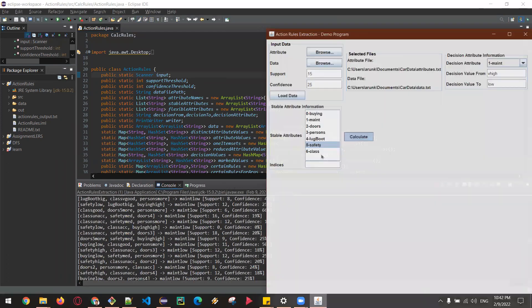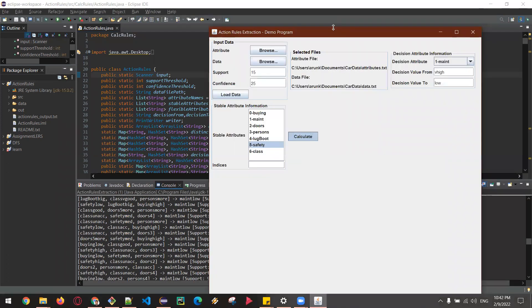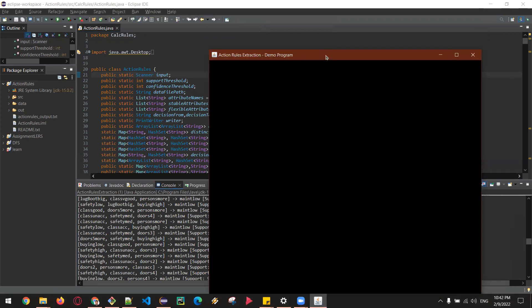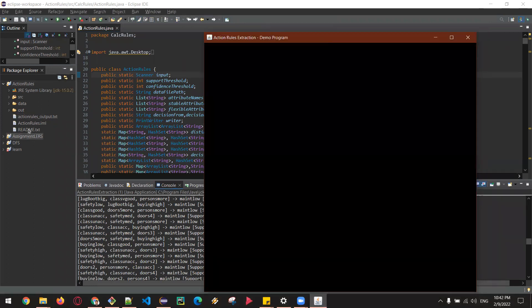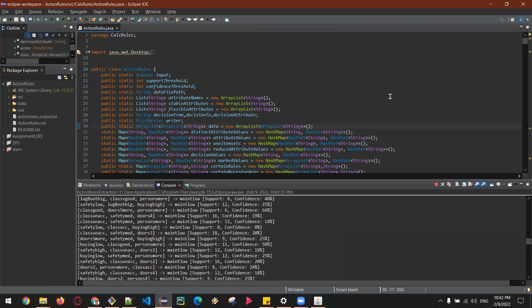And then it will also save the output to the action rules output.txt file. Thank you, see you again.